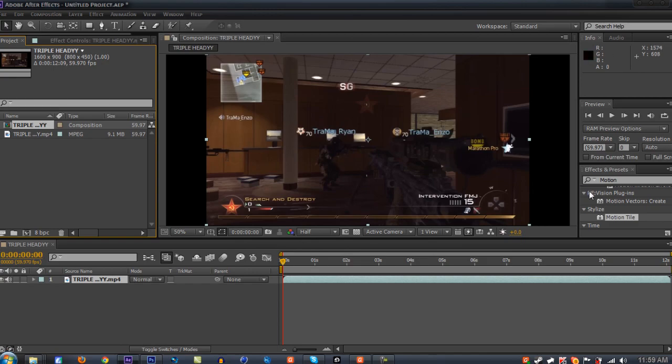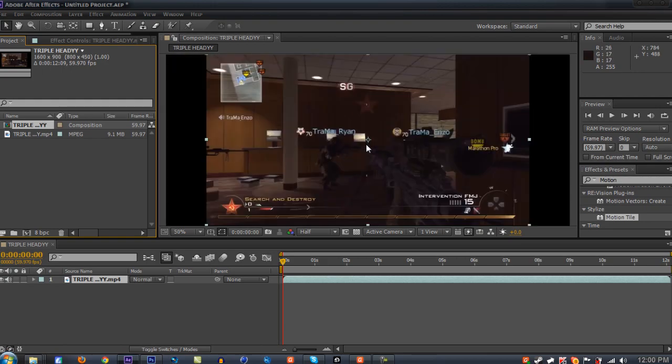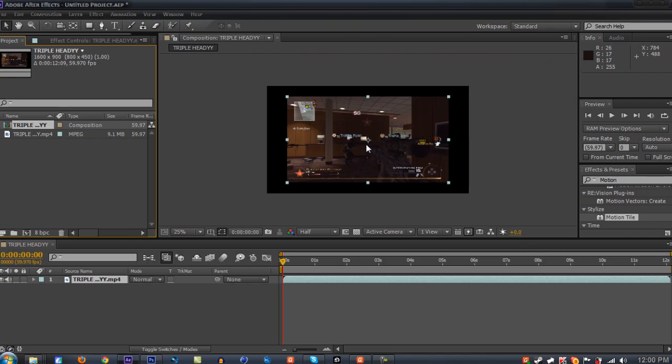Now here, you're gonna need motion tile for this. If you don't have motion tile, find it around YouTube. It's not that hard to download, it's usually a plugin if you don't have it.